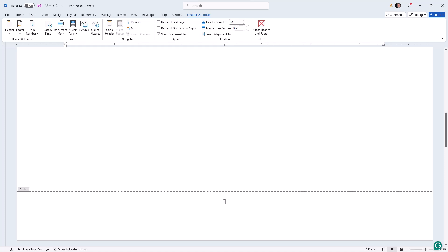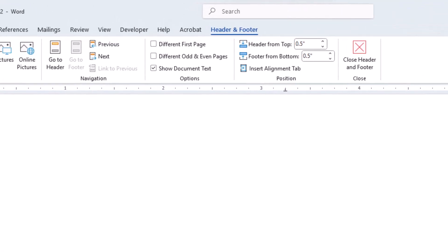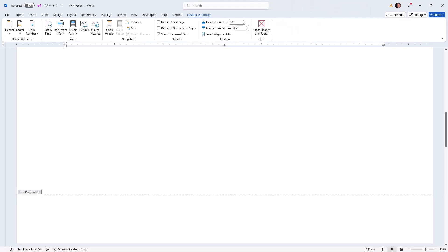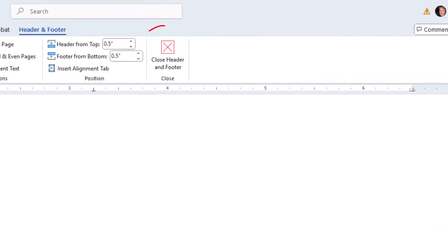So we come up on the header and footer menu ribbon and select different first page. And now our page number is gone. We can format the first page differently or as I always do, just exit the header and footer menu by clicking on close header and footer.